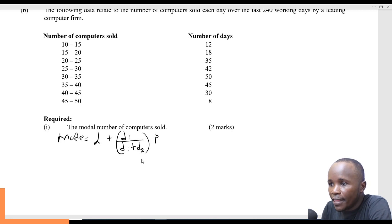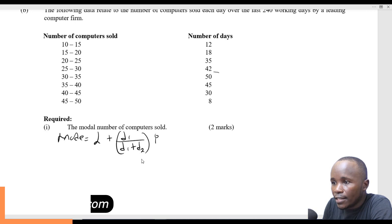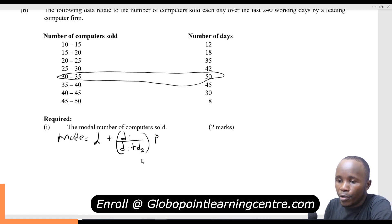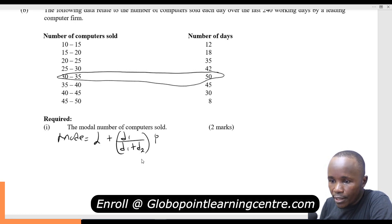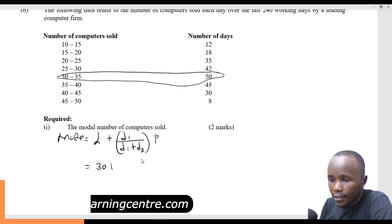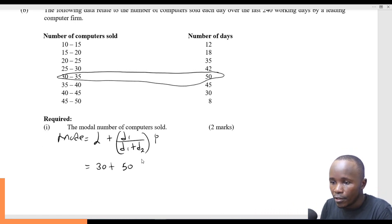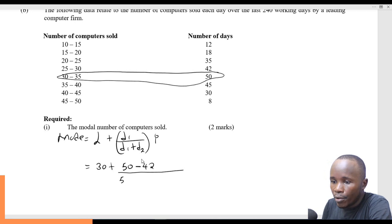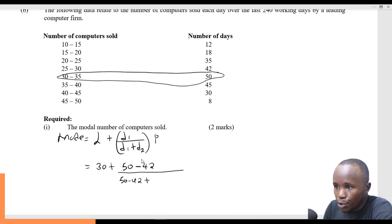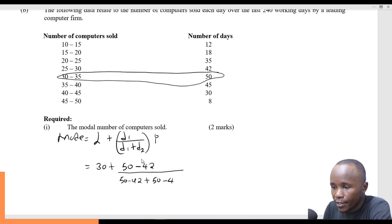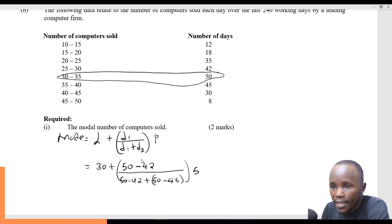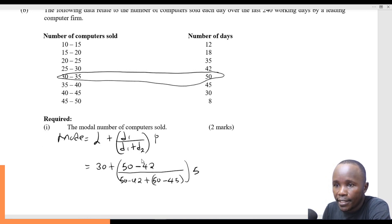The first step is to identify the modal class. The modal class refers to the class with the highest frequency — this is the class I have circled here. L is the lower class limit. So here I put the lower class limit: 30. D1 is the frequency of the modal class minus the frequency before, divided by D1 plus D2 (frequency of the modal class minus the frequency after), then multiplied by the class width. The class width is 5, found by taking the upper class limit minus the lower class limit.